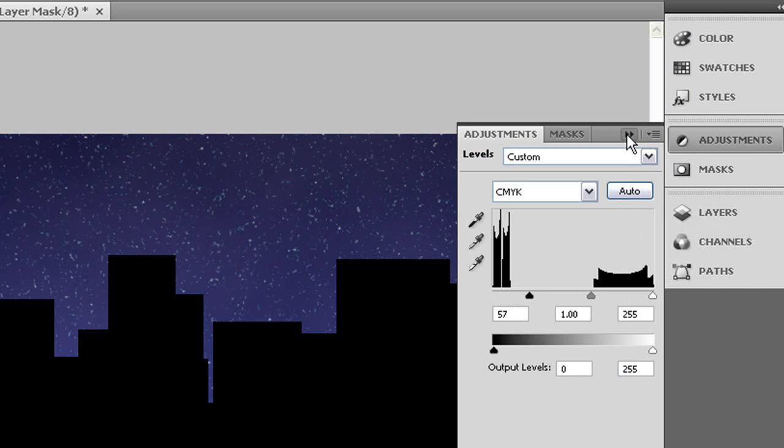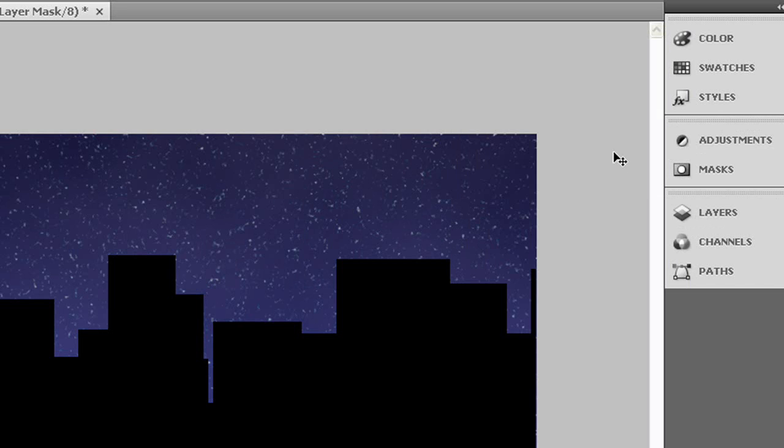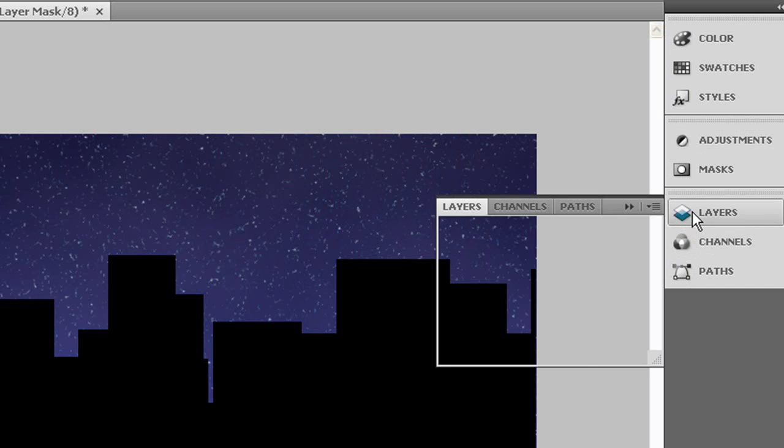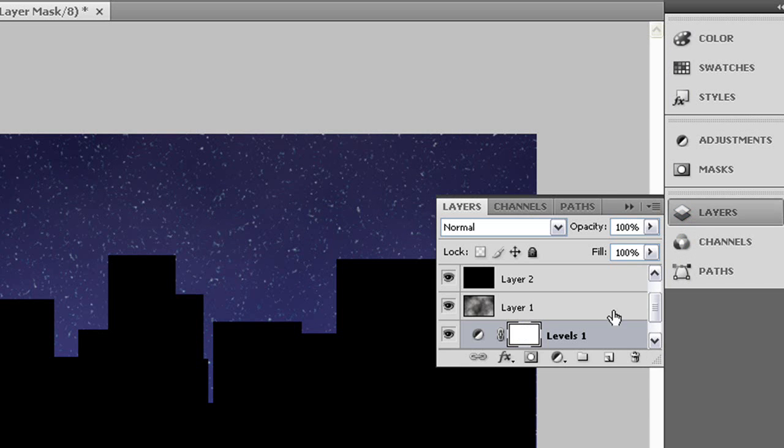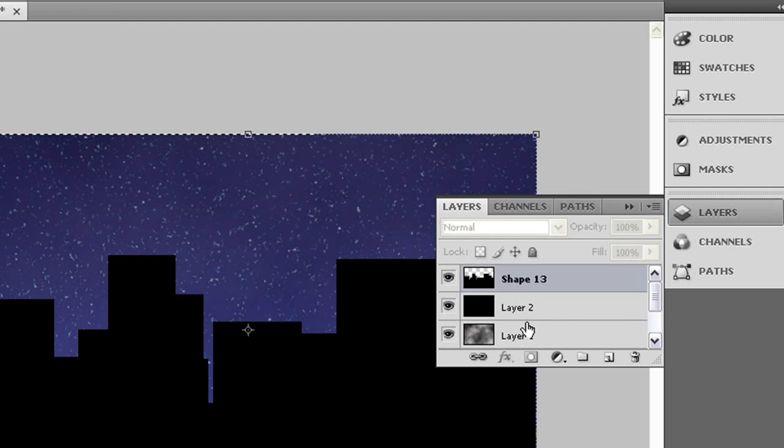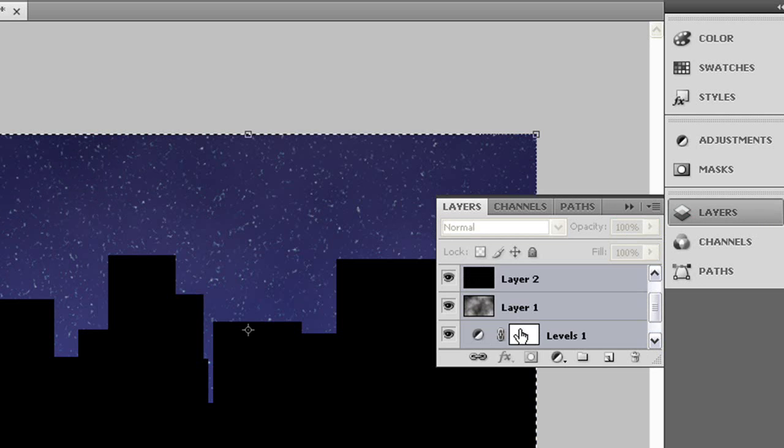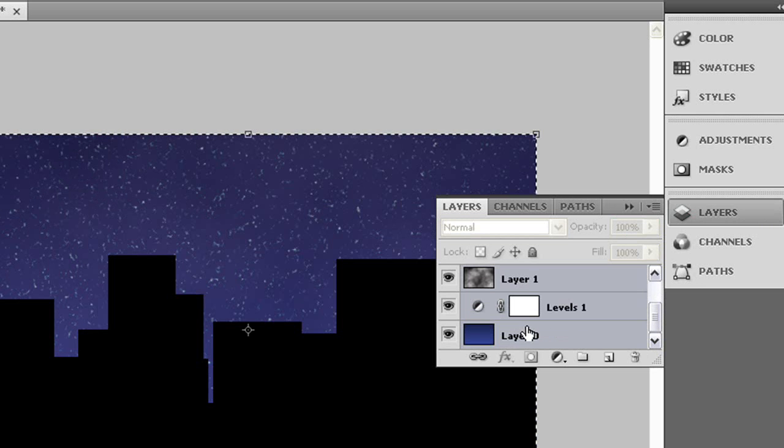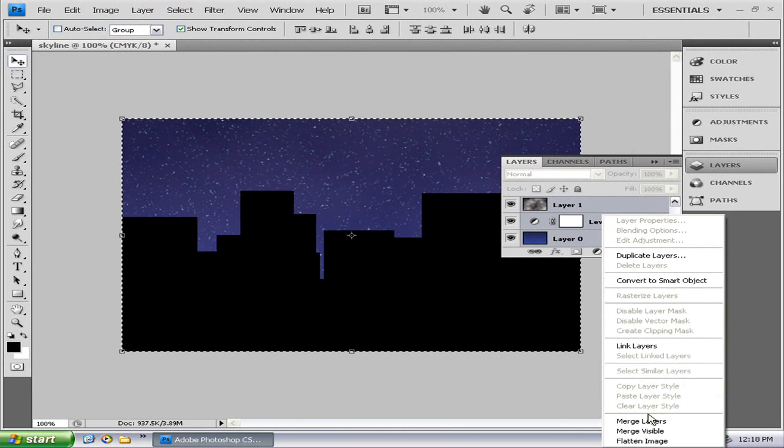OK, so let's just go back here. We're going to get all the layers selected and merge layers.